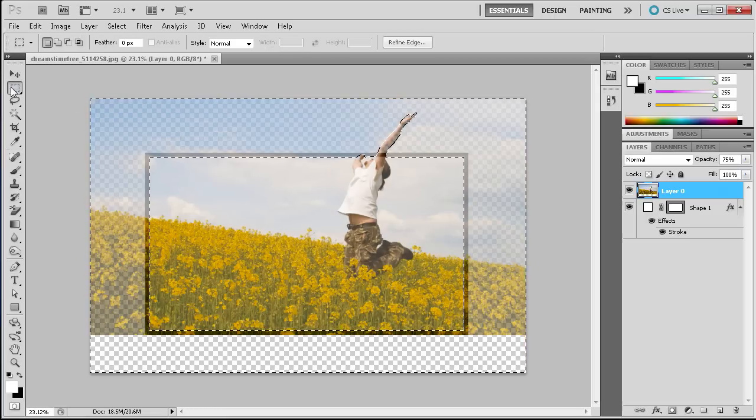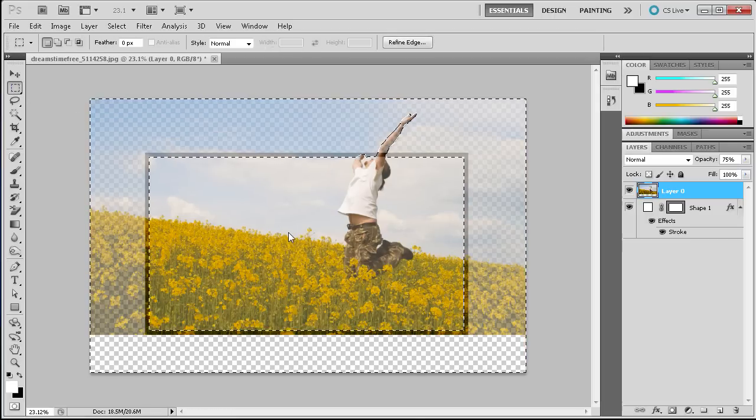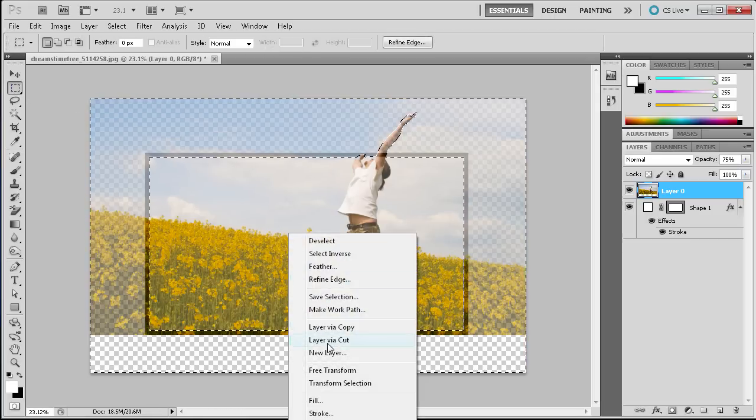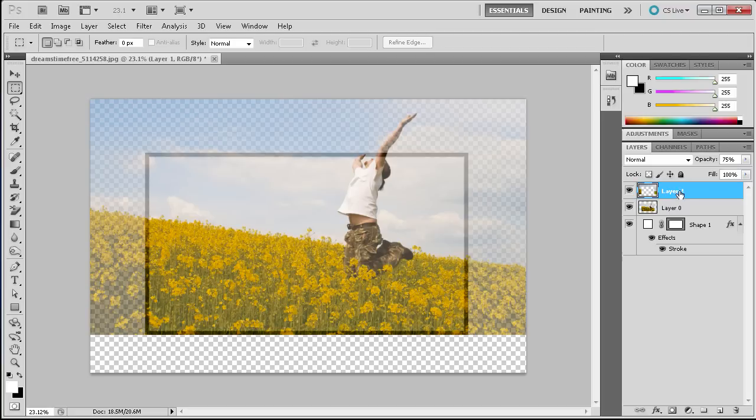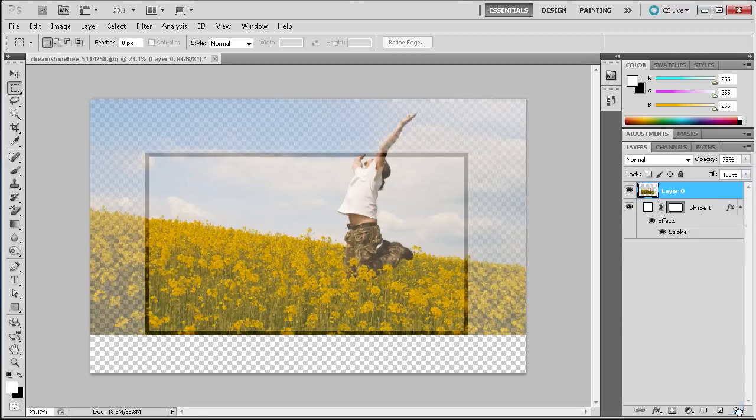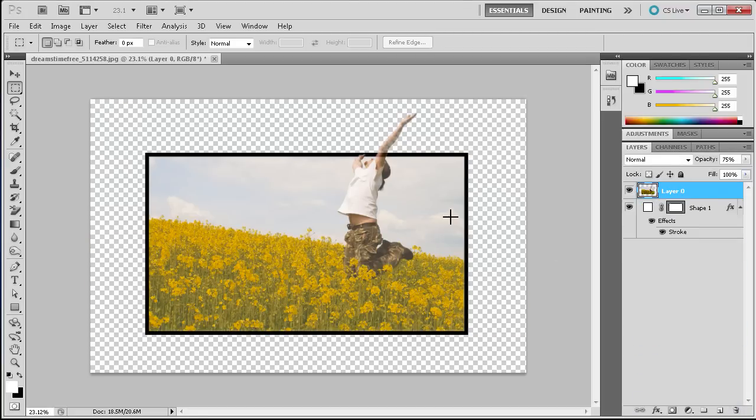So what we're going to do is just grab the marquee tool, right click layer via cut and then we can delete that because we no longer need it. So everything except for the person's arms are inside of the frame.